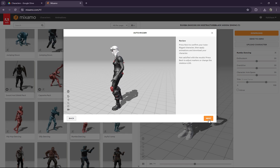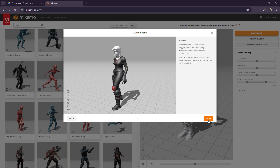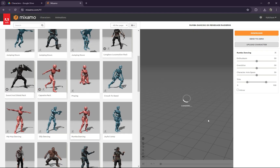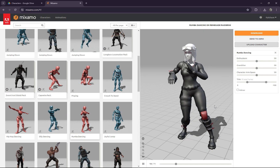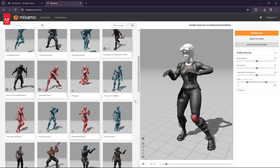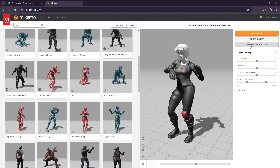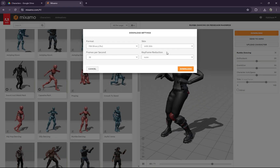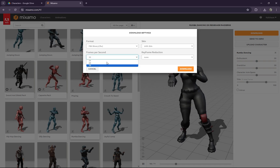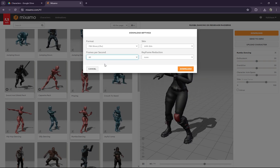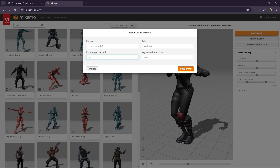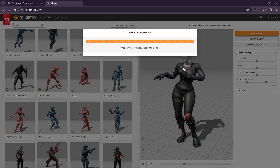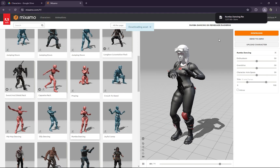Once your character is done loading in after the rig, we're going to click on Next, then Next again. As you can see, our character now has the dance. We now want to download this. We're going to select 60 frames — you can keep it on 30 frames if you want, but I'm going to select 60 frames. Now we have it downloaded.